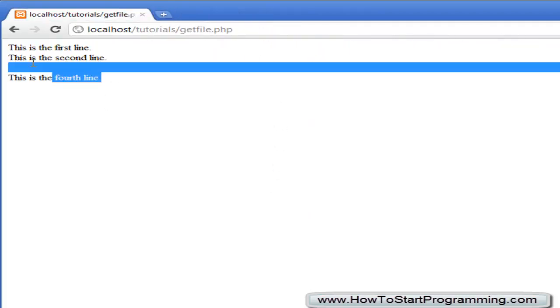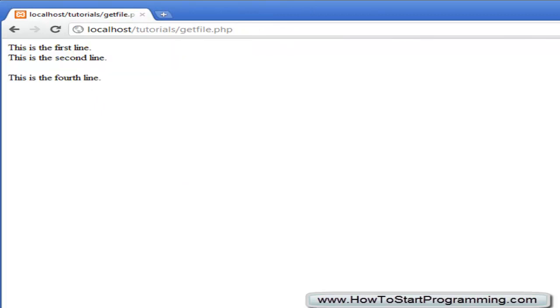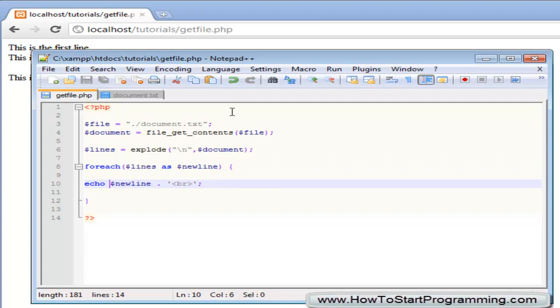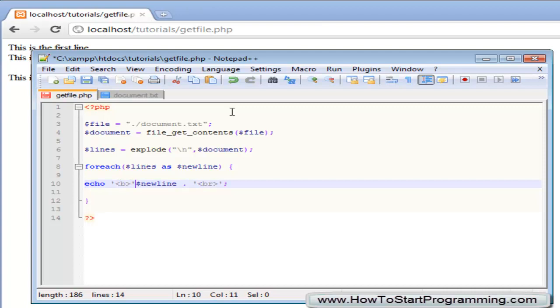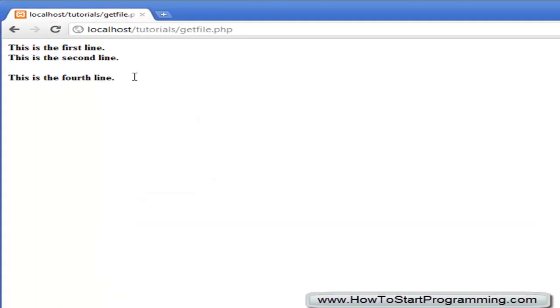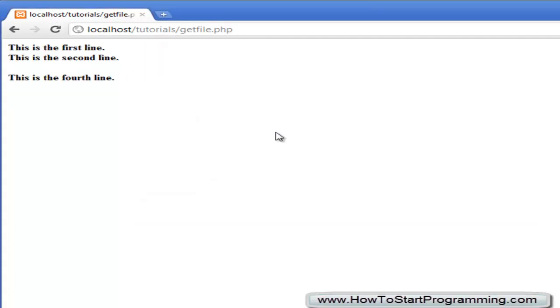So it is formatted for HTML use so now we can go add our HTML to it. We can echo out for each line we want, we can have bold and then end the bold here. Save it and see we can have it bold, we can do whatever we want with it. So that is how to use the file get contents function.